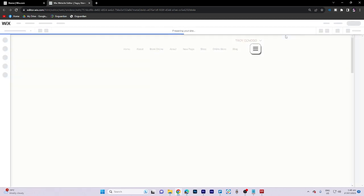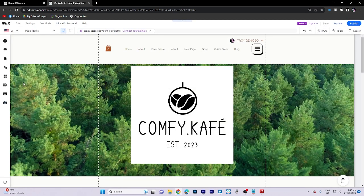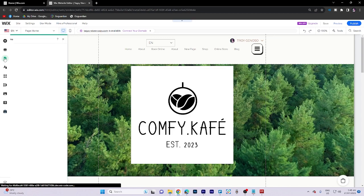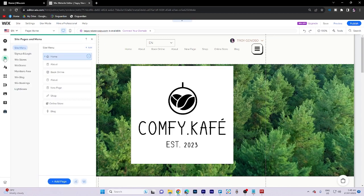Once you're there, navigate to the site pages and menu. On the left side of the toolbar, each page can be managed individually.